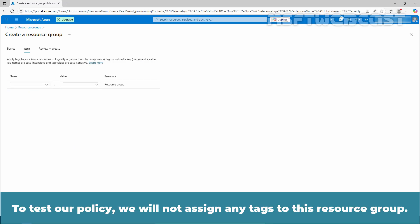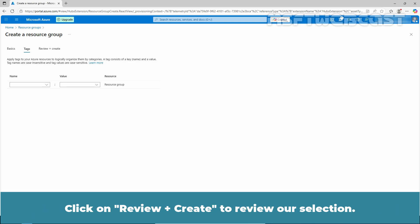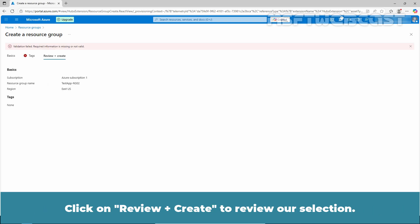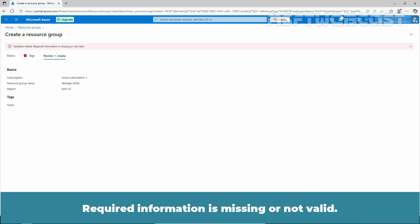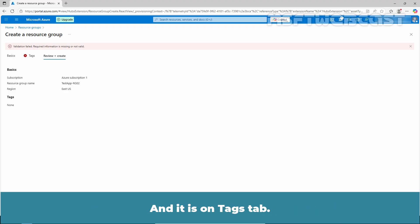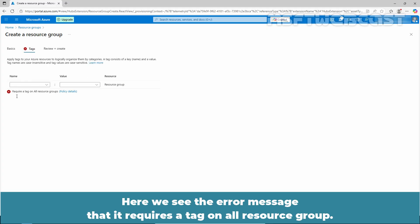Azure Portal will check that the name is unique for the selected subscription. We will select East US region and click Next. To test our policy, we will not assign any tags to this resource group. Click on Review plus Create. We are getting a validation error message that validation failed — required information is missing or not valid, and it is on the Tags tab. Click on Tags.